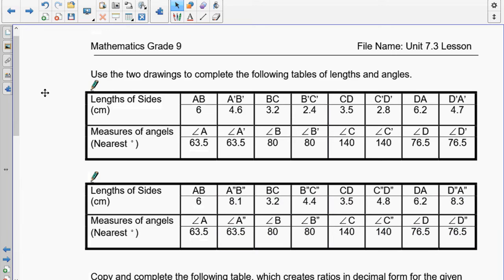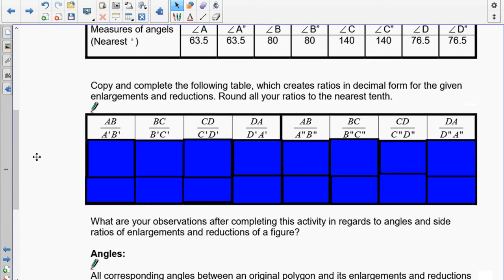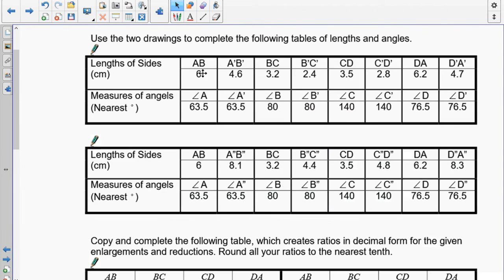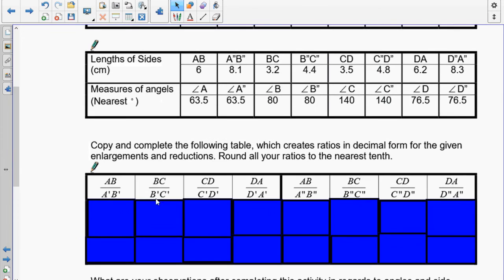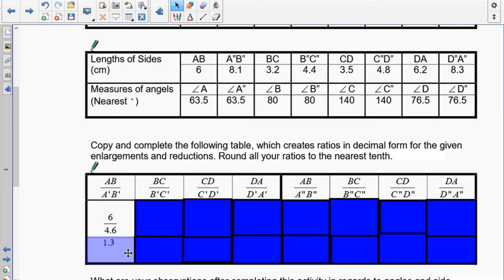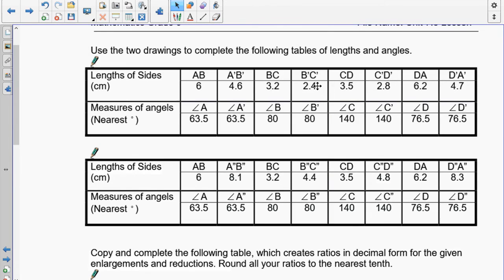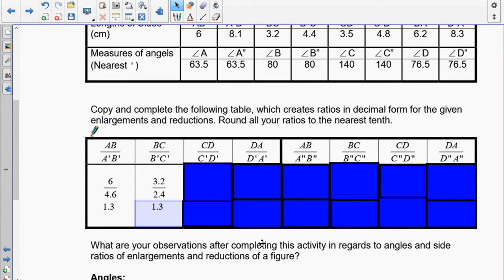Rather than going back and forth, I'm going to open these up and show you the correct answers. Pause and make sure you have everything correct — if not, please correct it, because we want numbers that match up. Now I'm setting up ratios: AB over A'B' — AB is 6 and A'B' is 4.6, so dividing gives 1.3. The second ratio is BC over B'C': 3.2 divided by 2.4 is also 1.3. Fill in the rest, then we'll double-check.